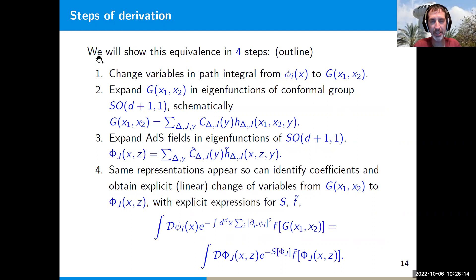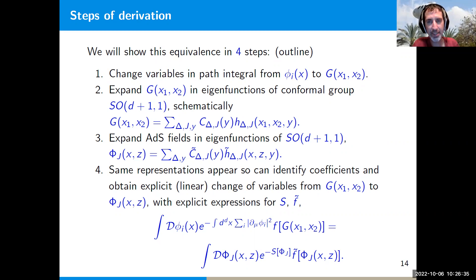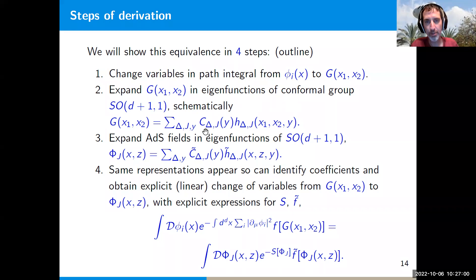In the rest of the talk I'll show how we can derive this equivalence in four steps. The first step is to change variables in the path integral from the original fields φᵢ to the bi-local G(x₁,x₂). The next steps involve the conformal group SO(d+1,1): the free field theory is invariant under this global conformal symmetry, and the isometry group of AdS space is the same group. In order to construct the mapping we'll expand everything in eigenfunctions of this conformal group SO(d+1,1).